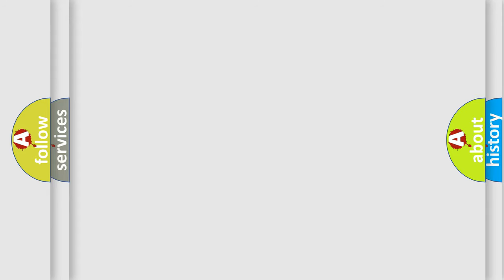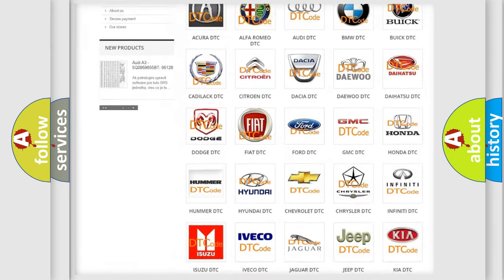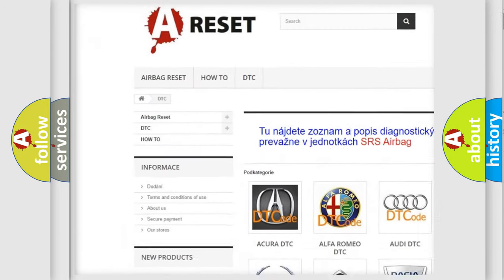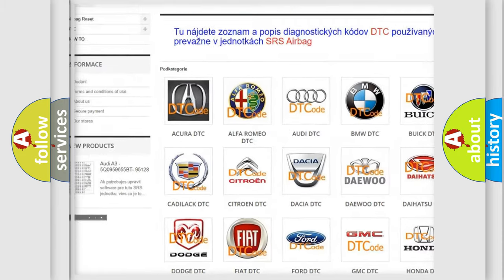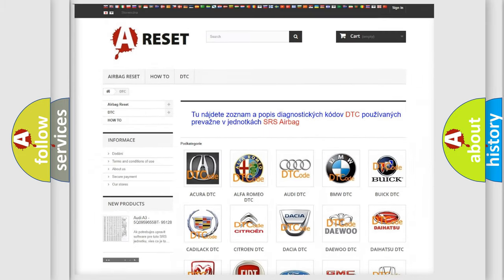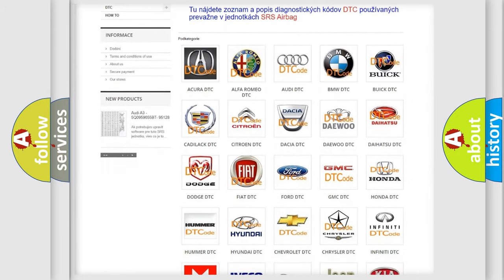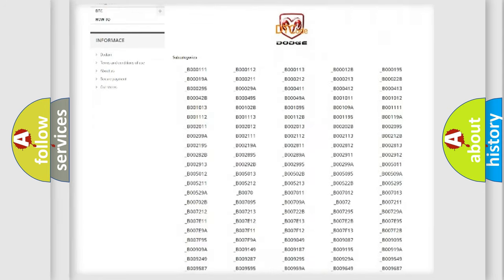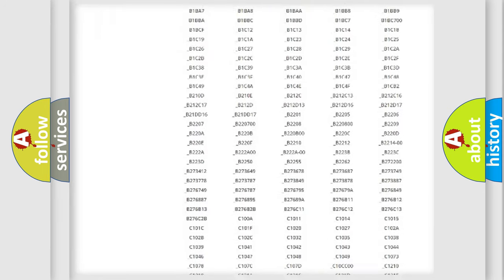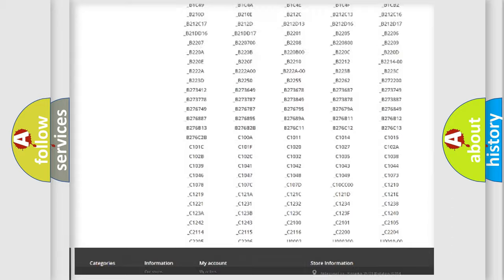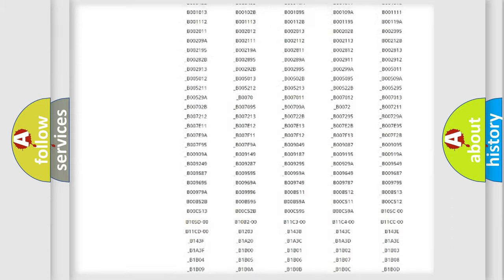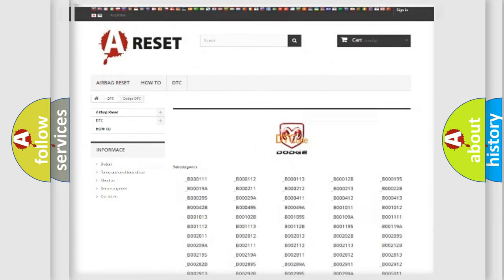Our website airbagreset.sk produces useful videos for you. You do not have to go through the OBD2 protocol anymore to know how to troubleshoot any car breakdown. You will find all the diagnostic codes that can be diagnosed in Dodge vehicles, and also many other useful things.